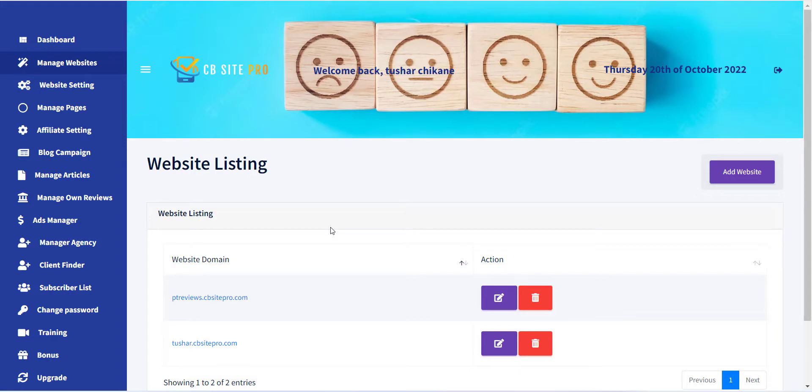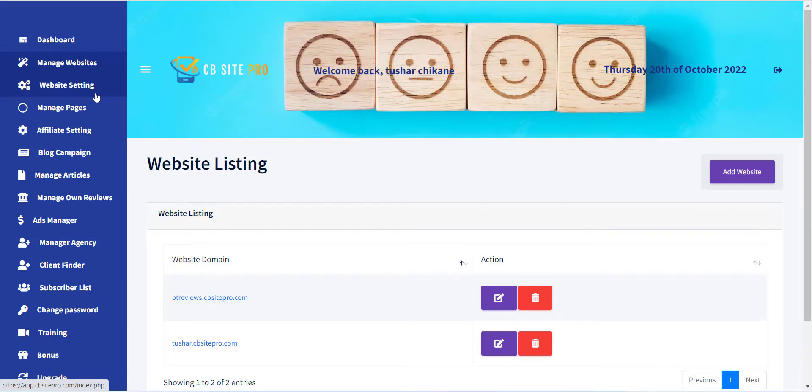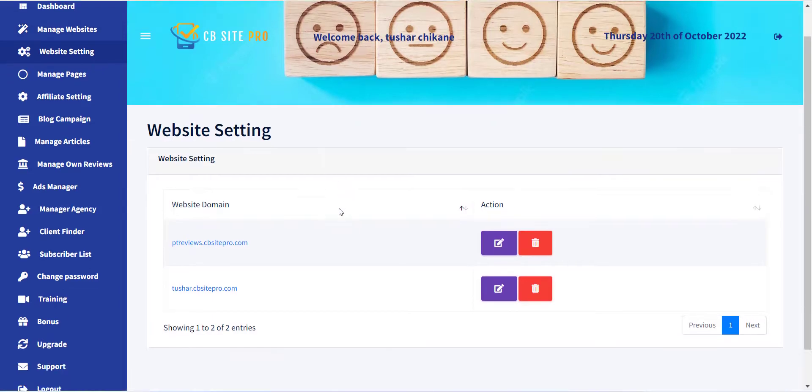To add a logo, first you have to click Website Setting Menu. You can see all your previously created websites will be displayed.